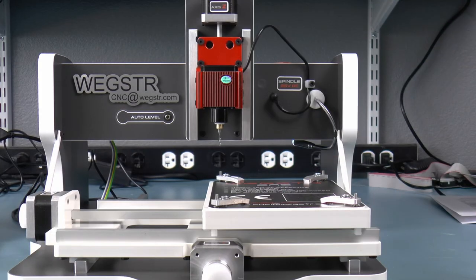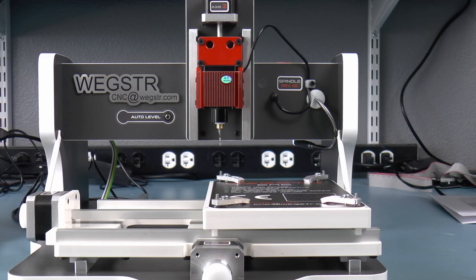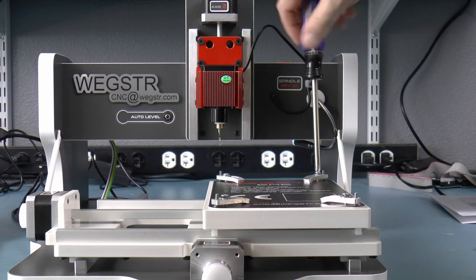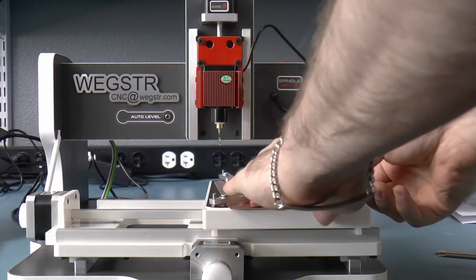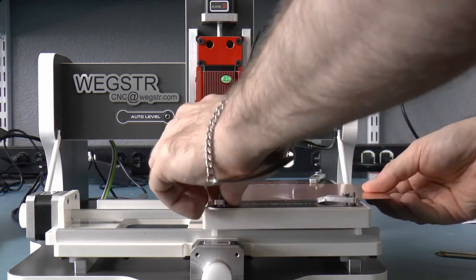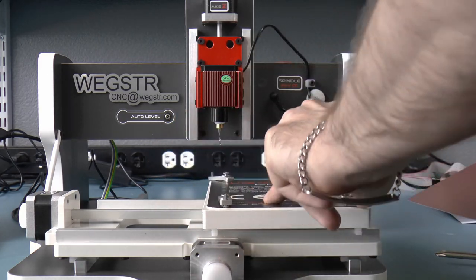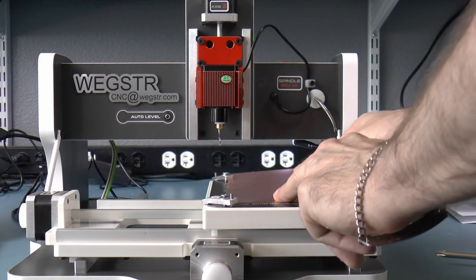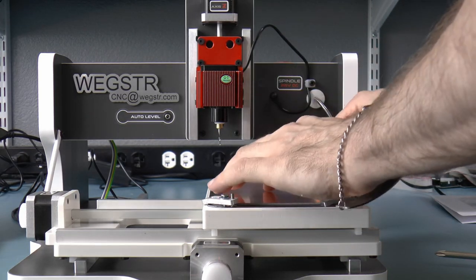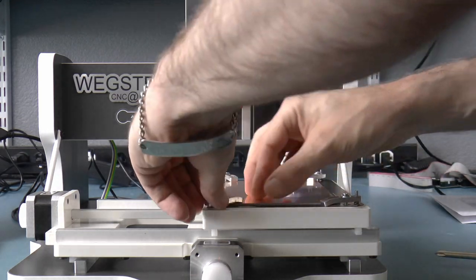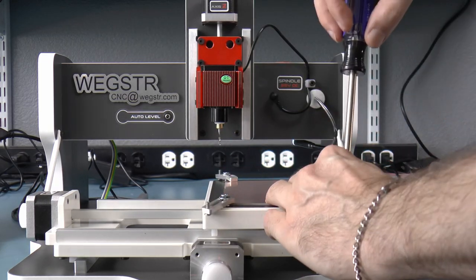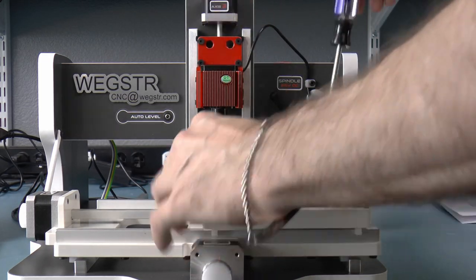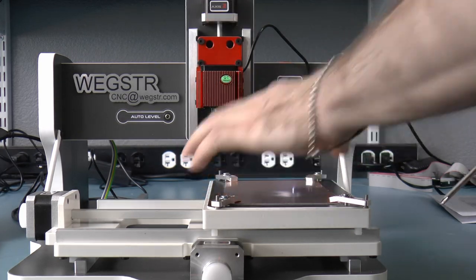There are four small work holding clamps on the XY table that are used to hold your material down. So it's important that when you create your gcode file, you position the origin so that the tool isn't going to run into any of the clamps, and of course, also making sure that the entire extent of the movement is not going to run into the clamps either.